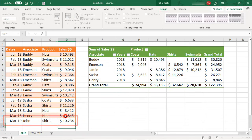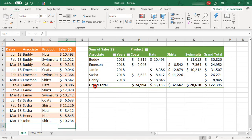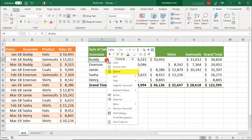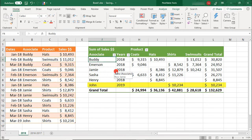All you need to do is refresh your Pivot Table to populate it with the new data. For more tutorials like this, click on these links.